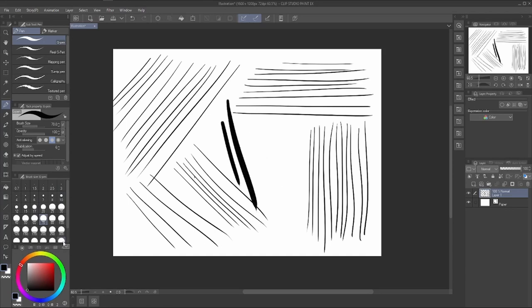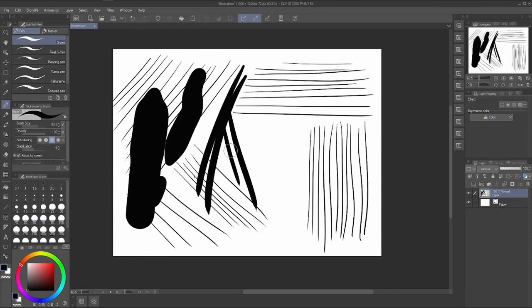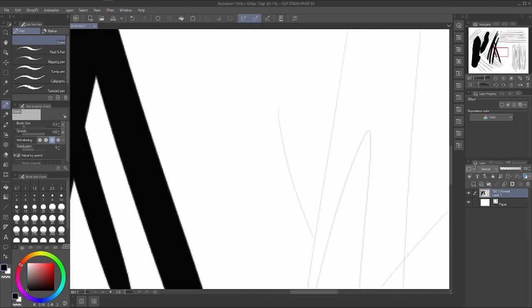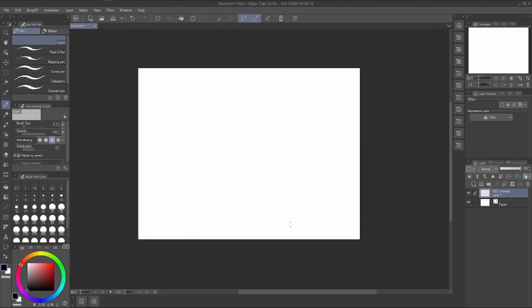Sometimes if the brush is too big it might not flow the way you want, and if it's too small it might not feel comfortable enough. So experiment with brush size relative to your canvas.